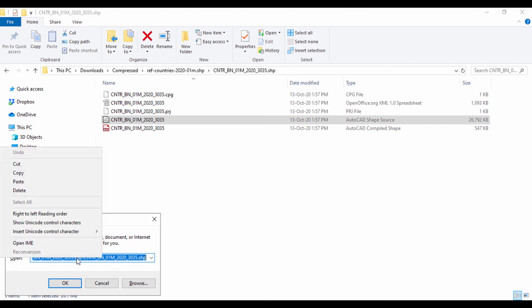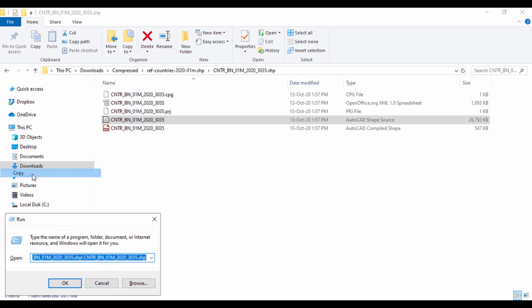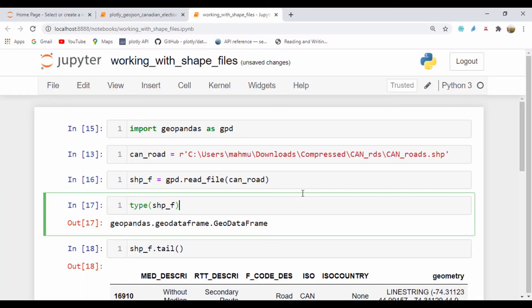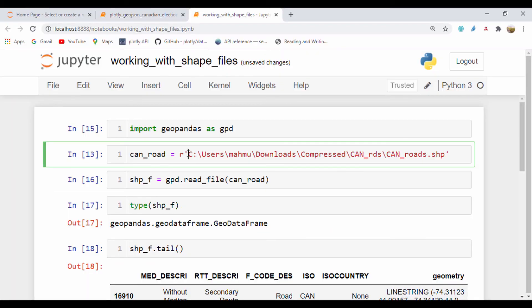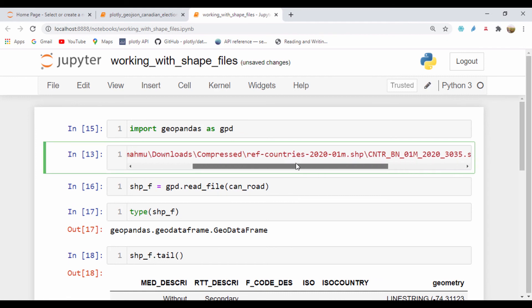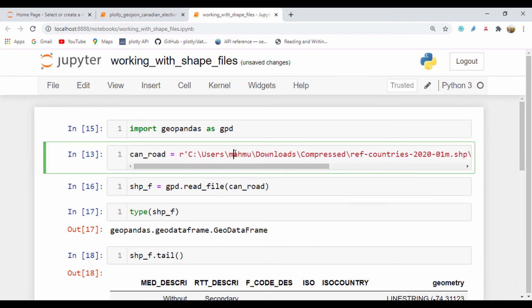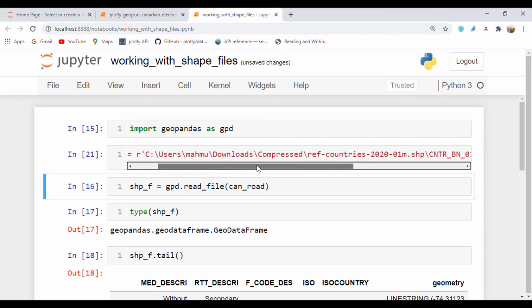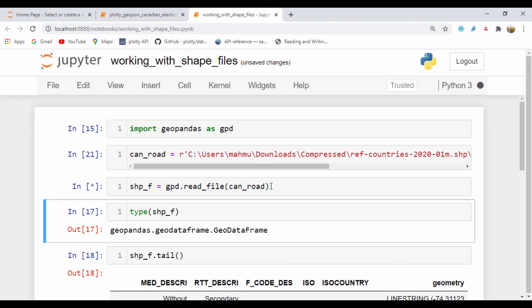I'll copy that and go to my Jupyter notebook and paste that path. I'll run this. This is no longer representing our Canadian countries. It's actually quite large so it's taking up a lot of space.